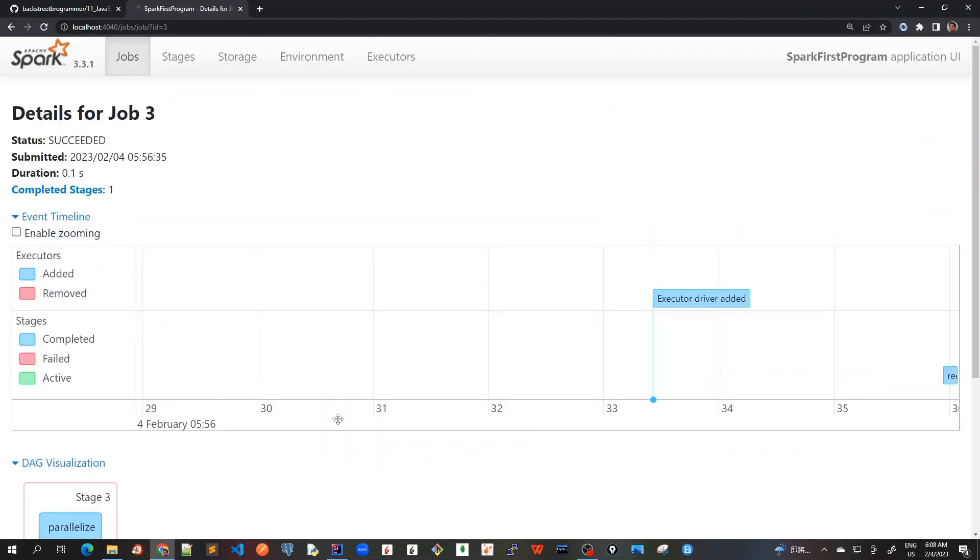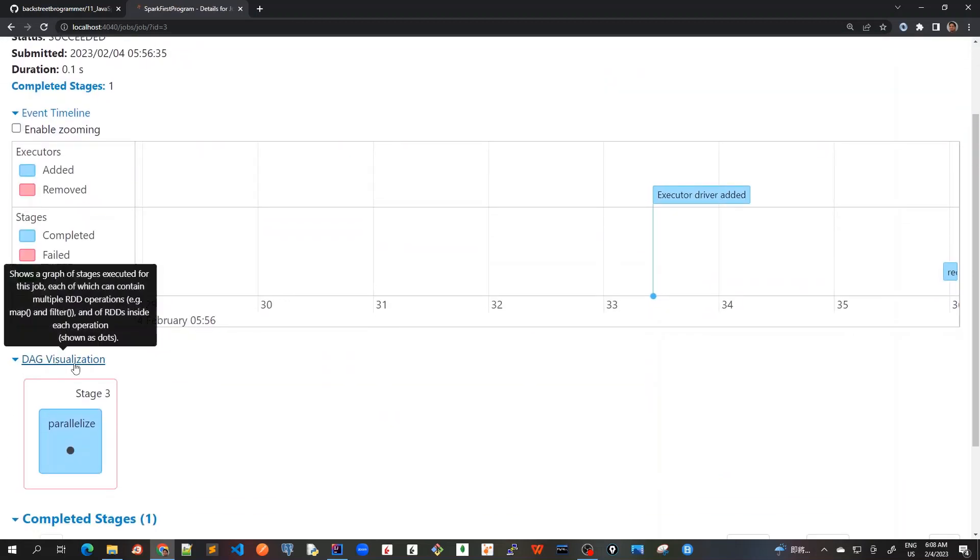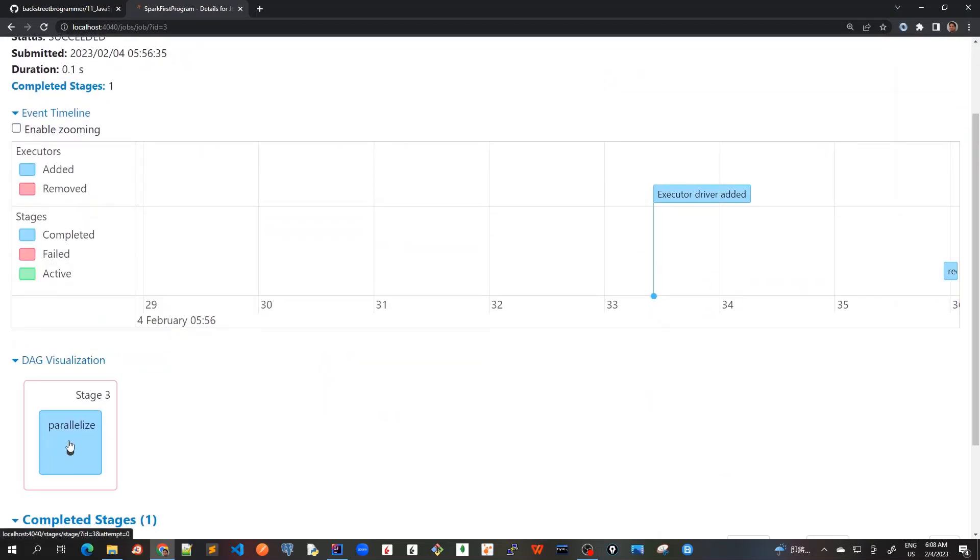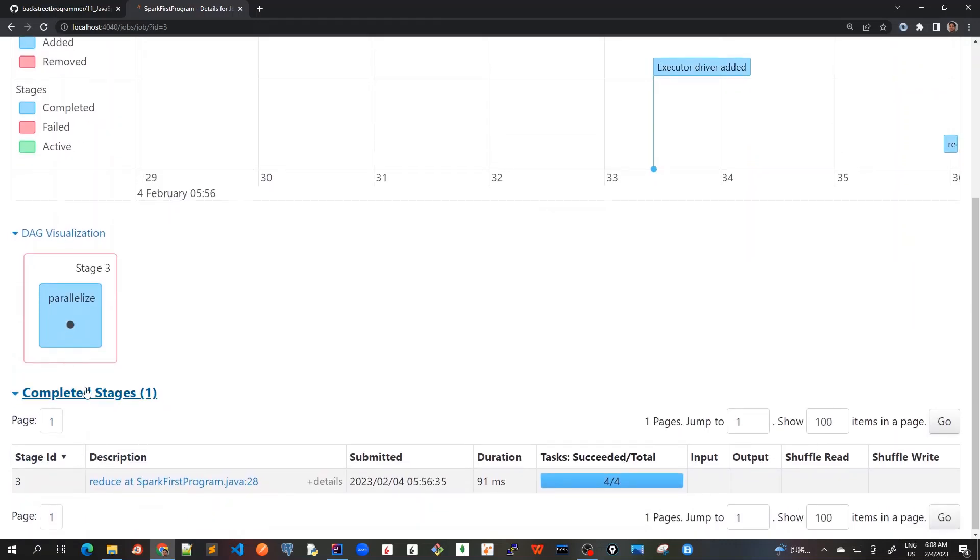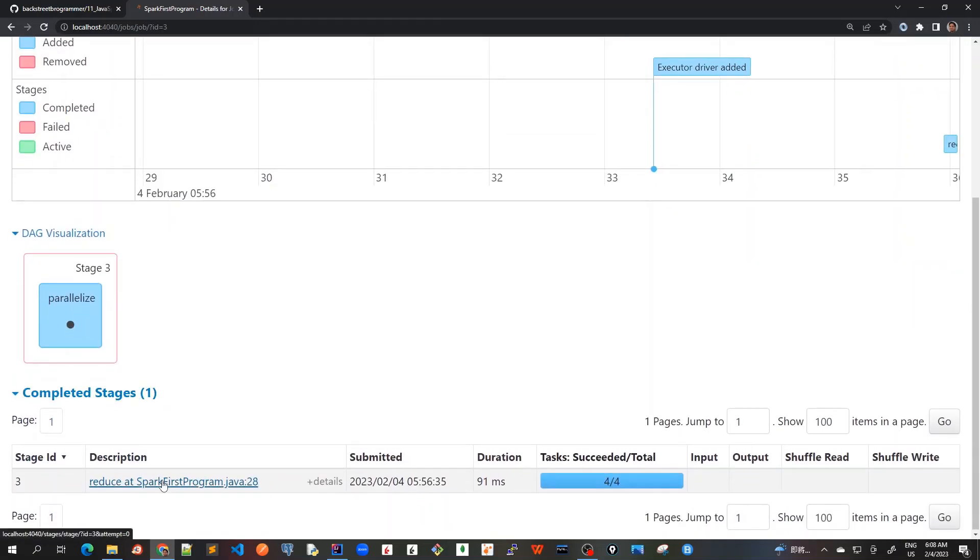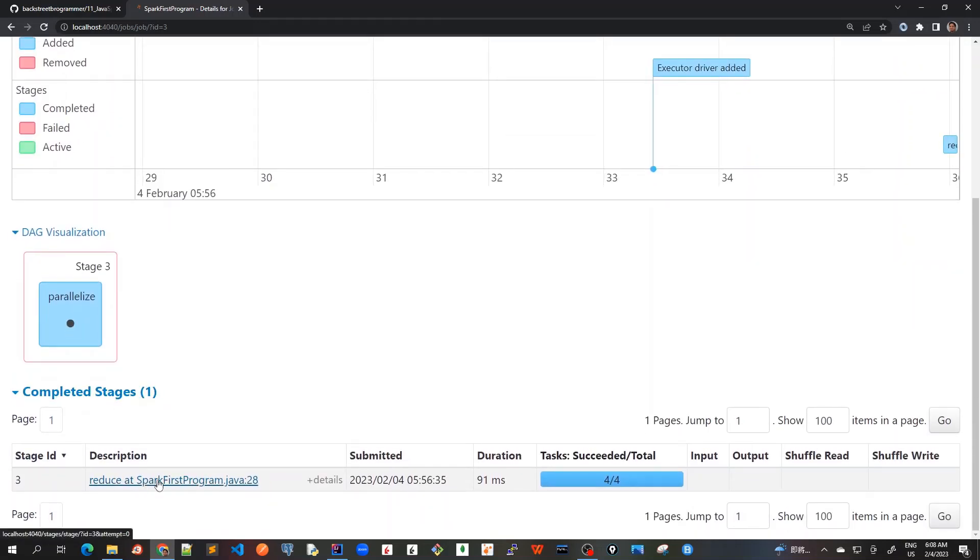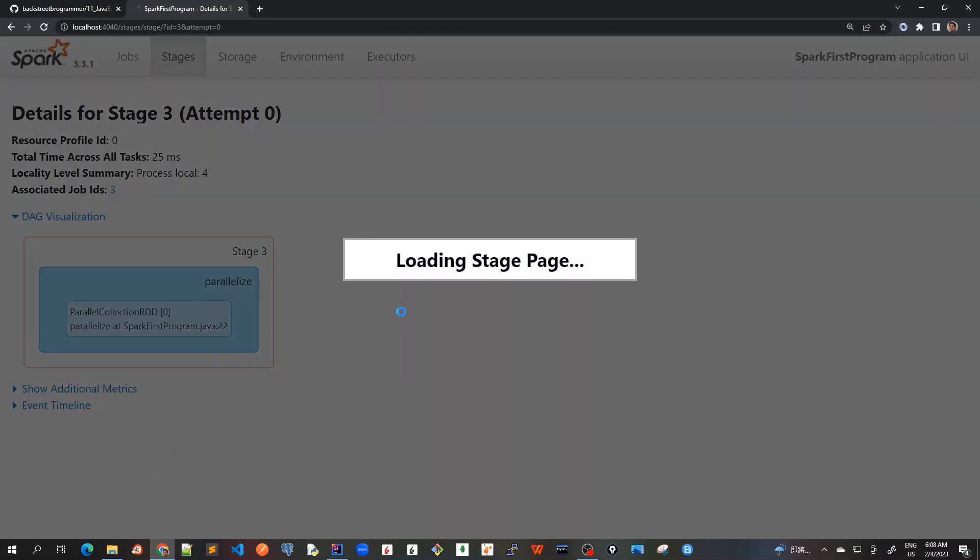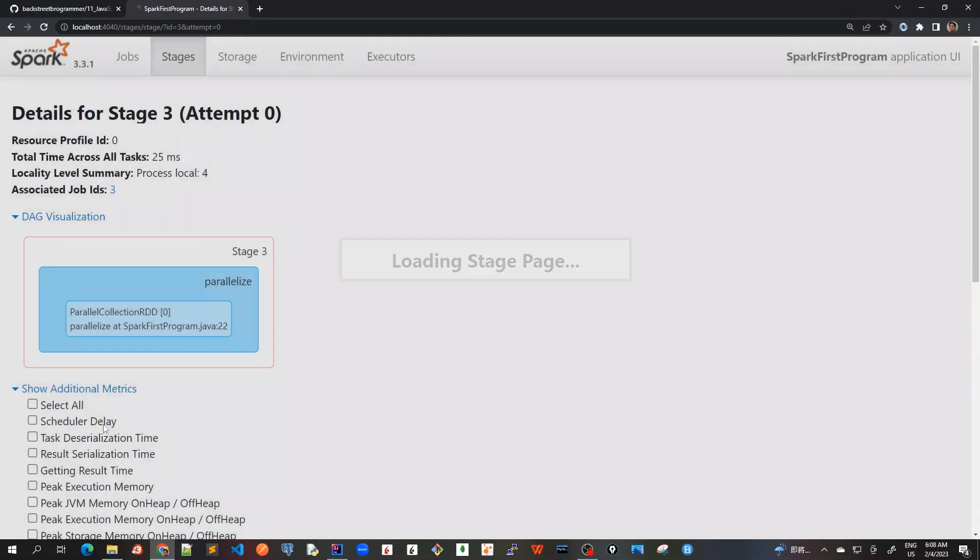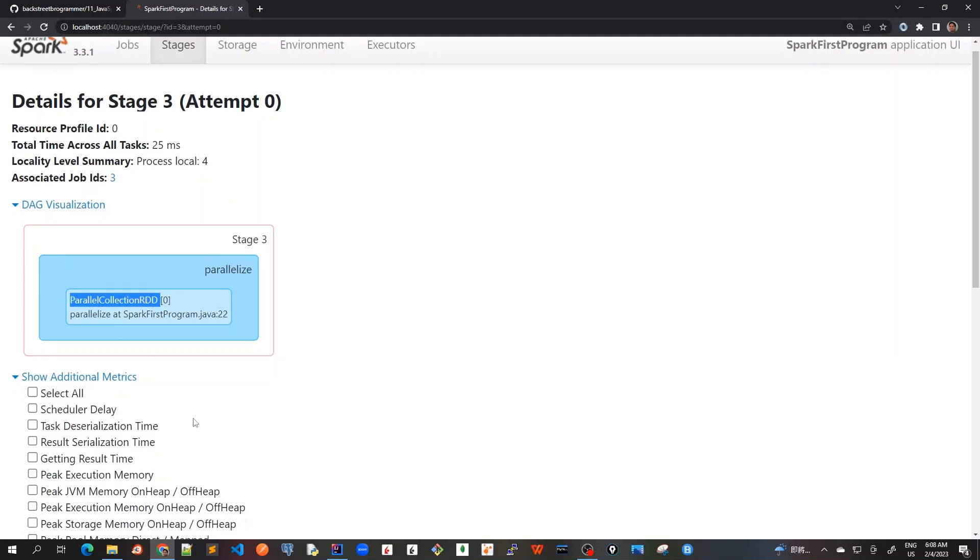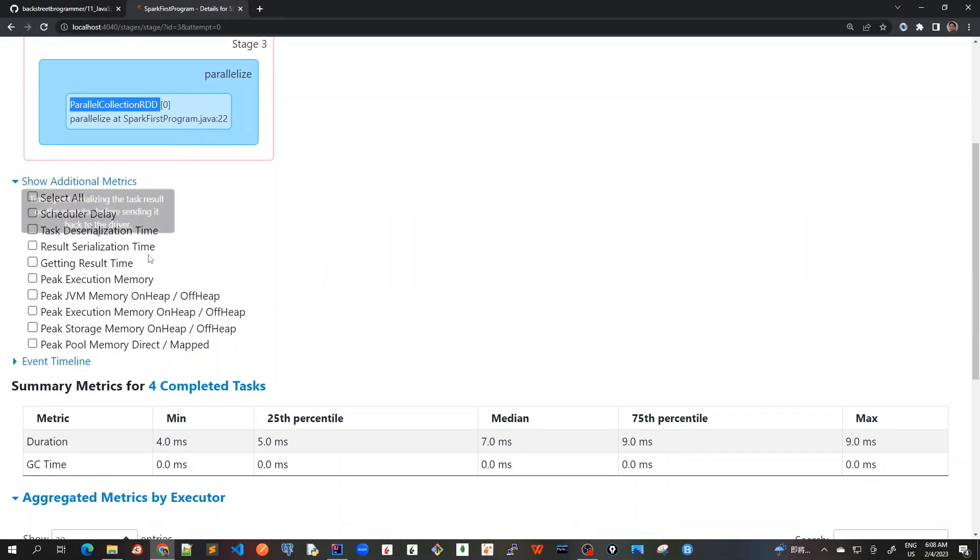Where it will show a DAG visualization that how it was called and the completed stages here. And here again, if I click on this, it will show me a different page which will show me the additional metrics. For example, I can see that how the parallelize method was called and how the RDD was created. And there are various other things which we can monitor here.